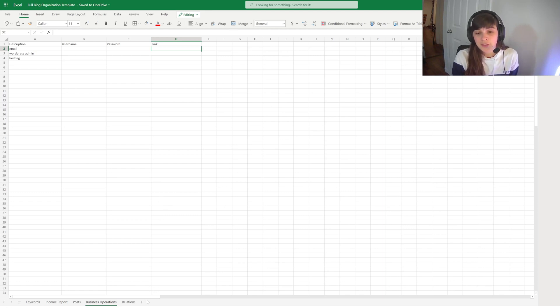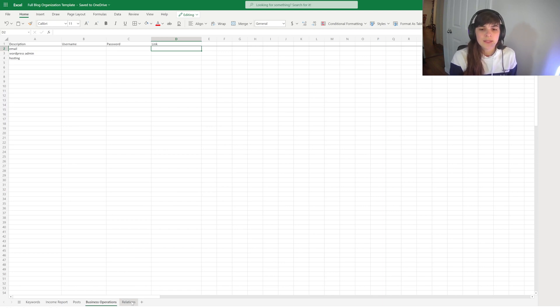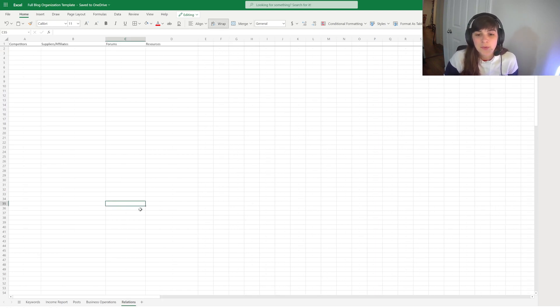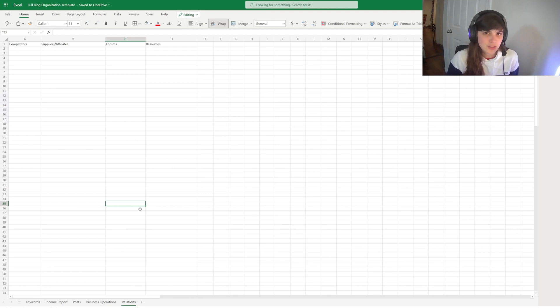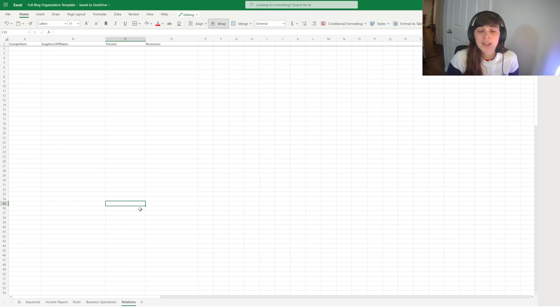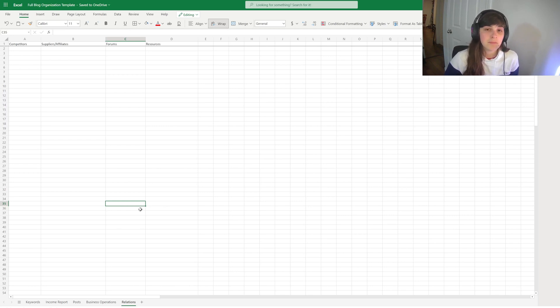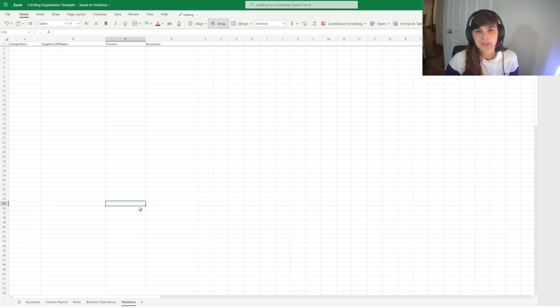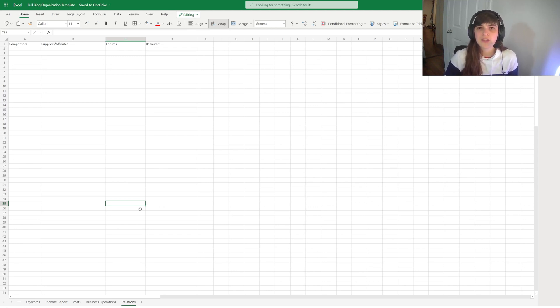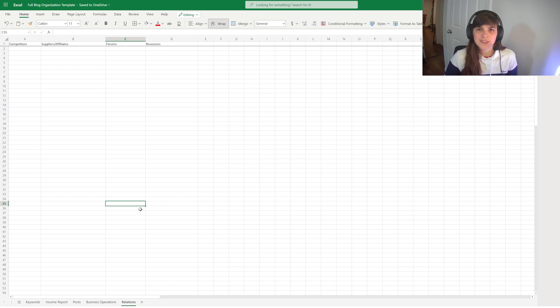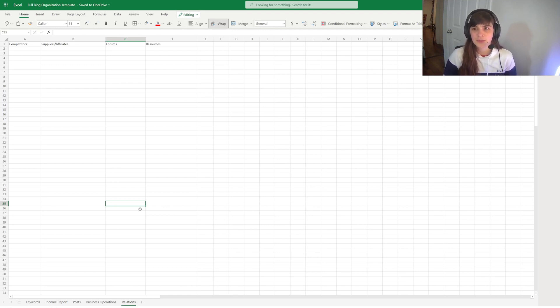And then the last page that'll just complete the entire landscape of your blog is the relations tab. And this is just a running list of where you should include your main competitors, what suppliers and affiliates might be good to partner with, any forums related to your topic that may have some great keywords to target or give you inspiration for new ideas. And then any resources, if there's a really good website or a manufacturer of a specific product you're using, you may want to put the resources here so that you can easily go back and find the information you want.